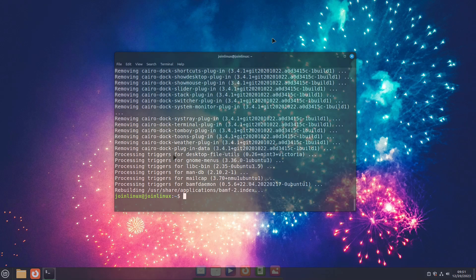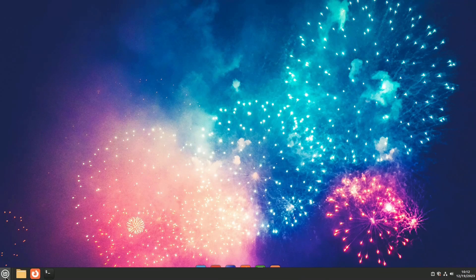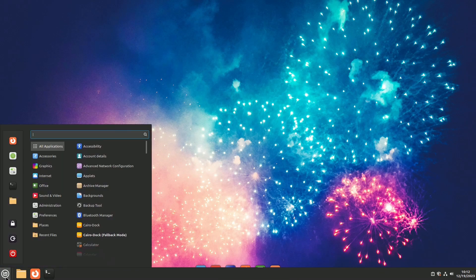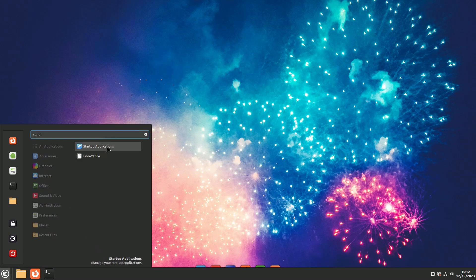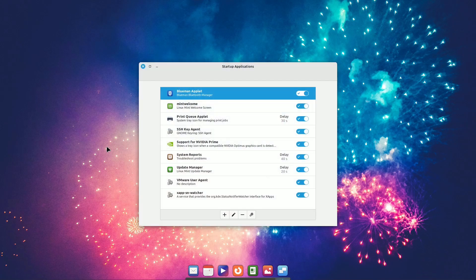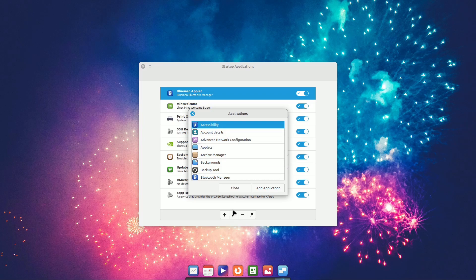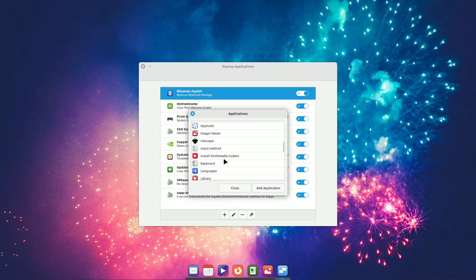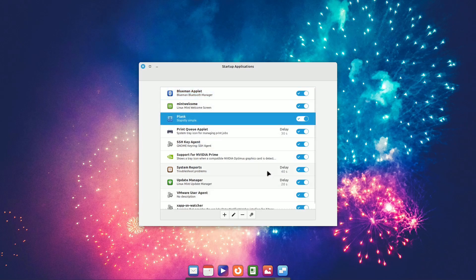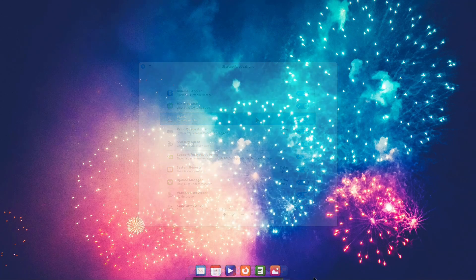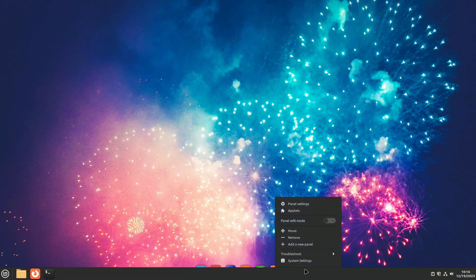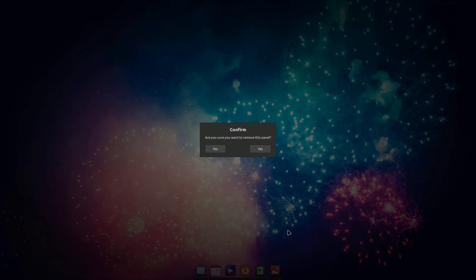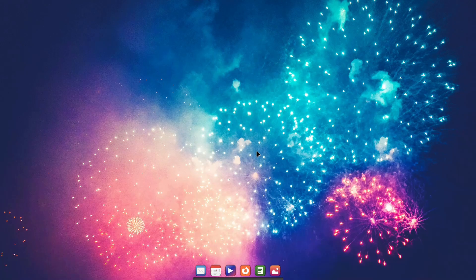For permanent use of Plank or Cairo Dock, include them among the applications that start with the system. Open the menu, type Start, press Enter, and use the plus sign at the bottom of the window to add your dock. To remove the Panel, Cinnamon Menu, and Applets, right-click on the Panel, and select Remove. It will ask for double confirmation to remove everything.